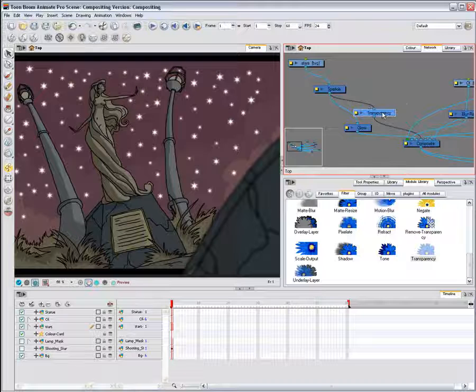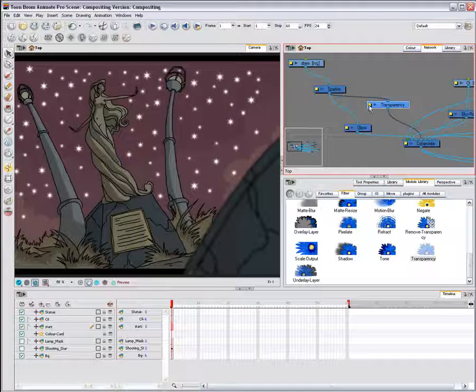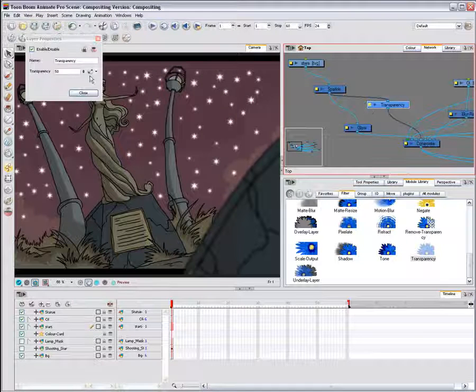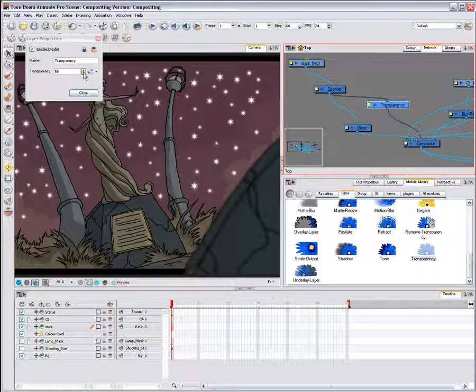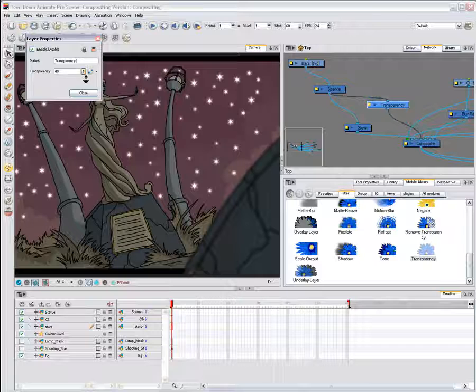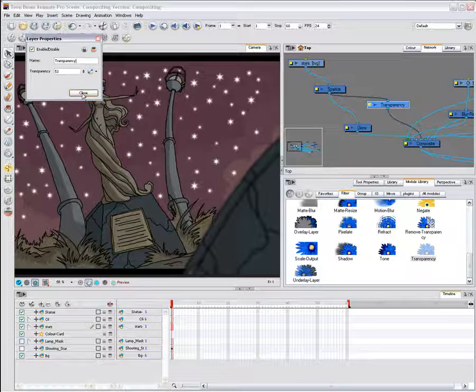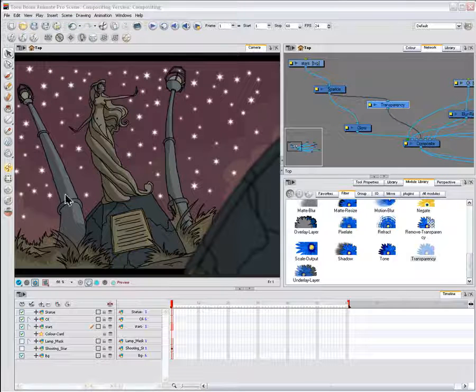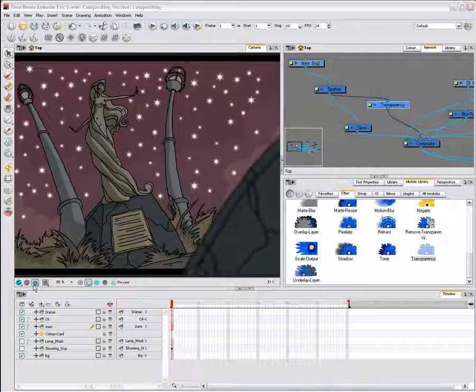In the network view, click on the transparency module's yellow button to modify the transparency value of your layer. Display the result in the camera view using the render mode.